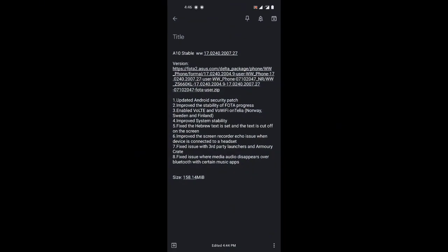Okay, welcome back to my channel. For today we have a new update for the ROG Phone 2, version 2007.27. We'll be having updated Android security patch and improved system FOTA progress. This is when sometimes you try to download and it gets stuck or it doesn't fully complete.